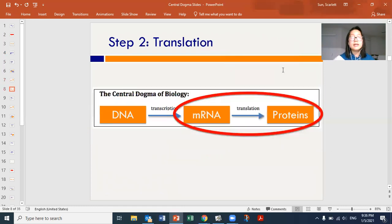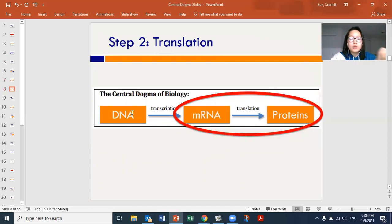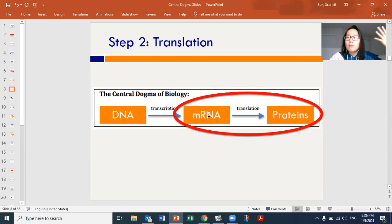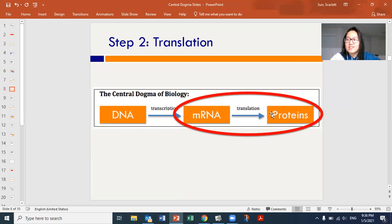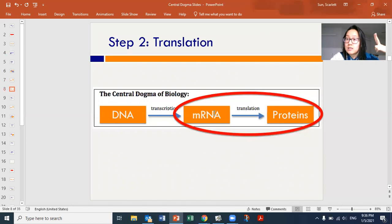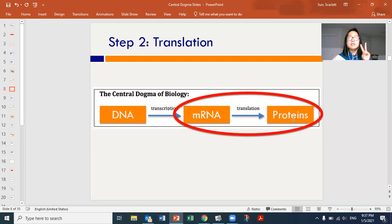Step two in the central dogma is called translation. When you go from DNA to mRNA, you're using ATGC going to AUGC — still in the same language of nucleotides or nucleic acids. But when you go from mRNA to proteins, you're actually changing language, which is why it's called translation. Just like translating Spanish to English or English to Chinese, you're translating the mRNA's AUGC into proteins, whose basic monomers are amino acids.